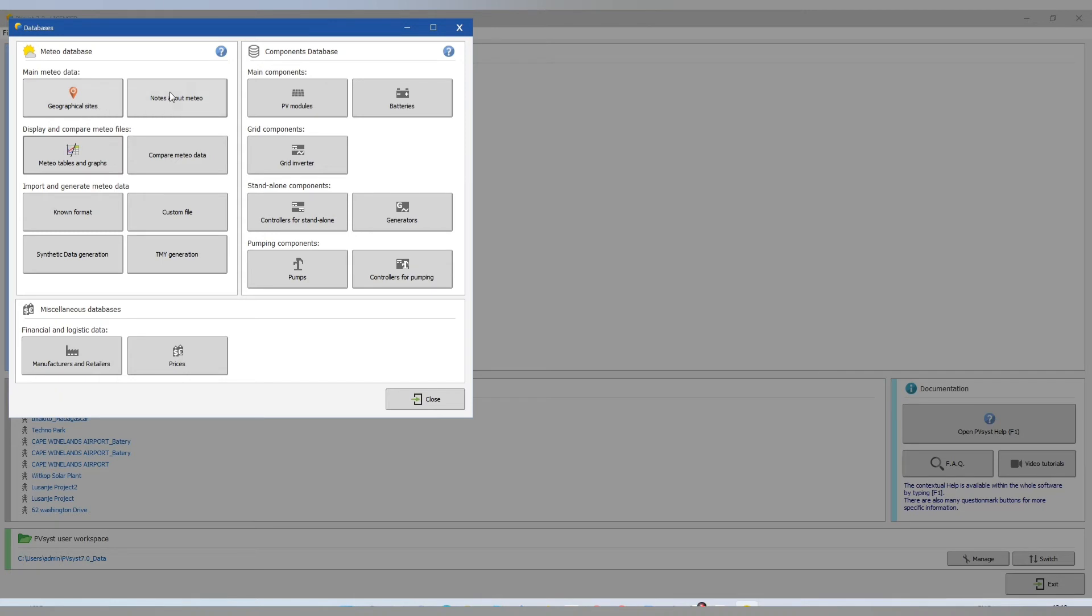You have our PV, our main components like PV models, battery, grid inverters, control for standalone, generator, pump and controller for the pumping.